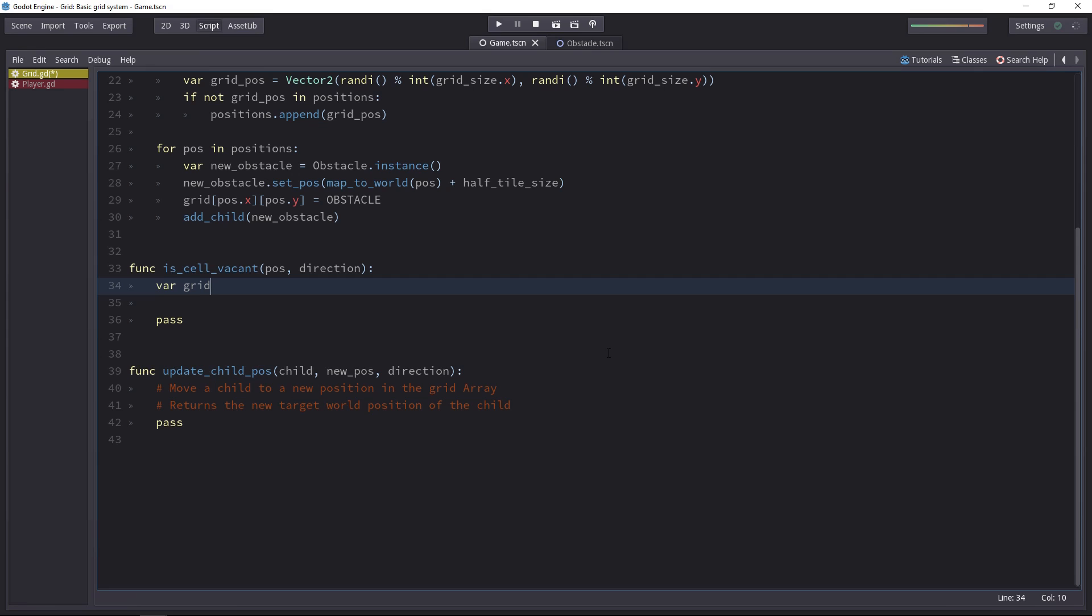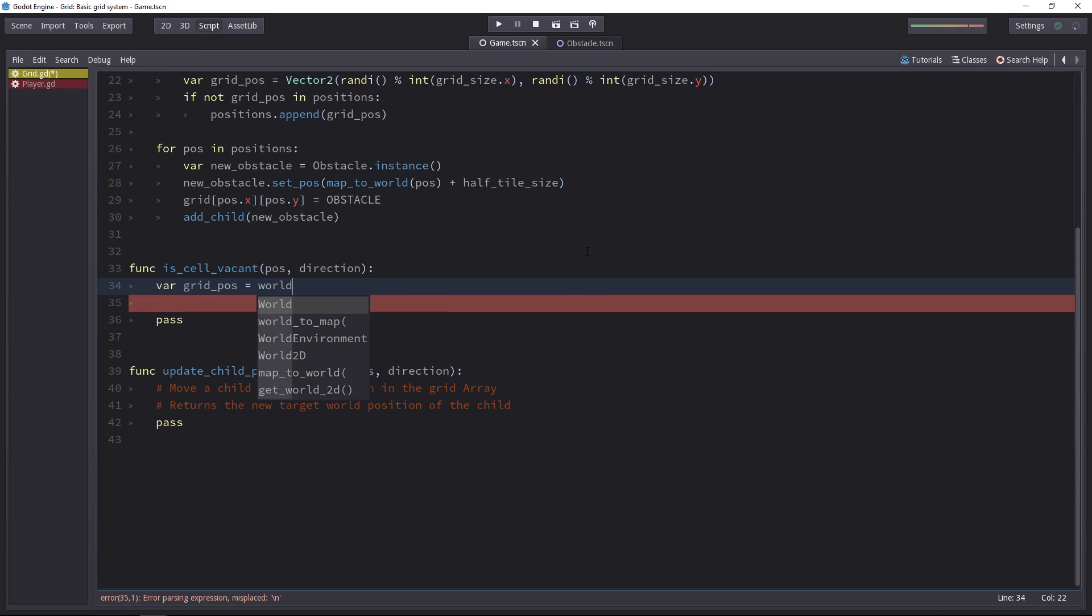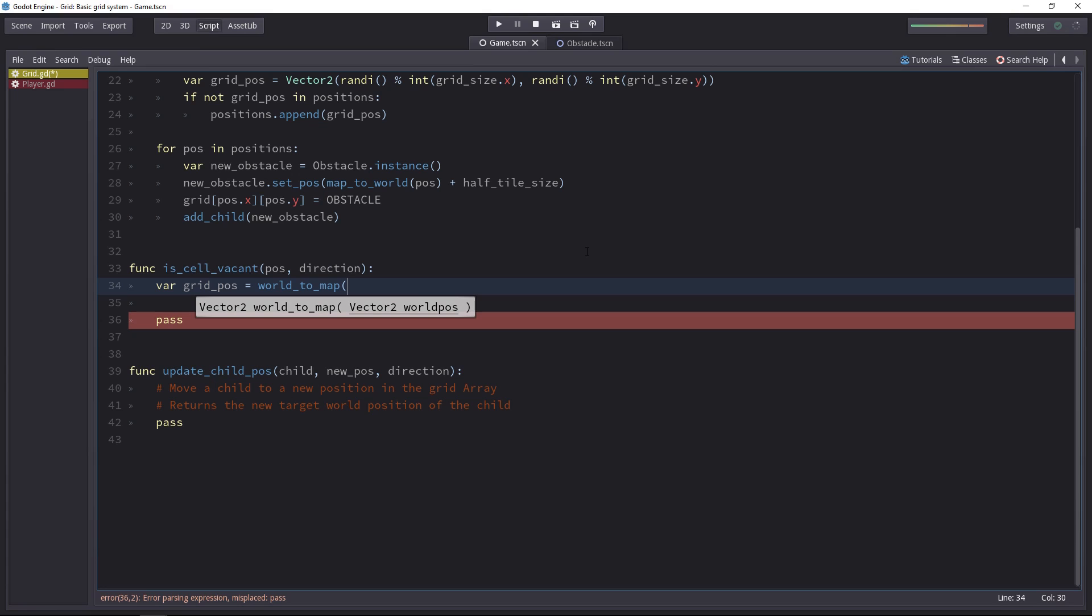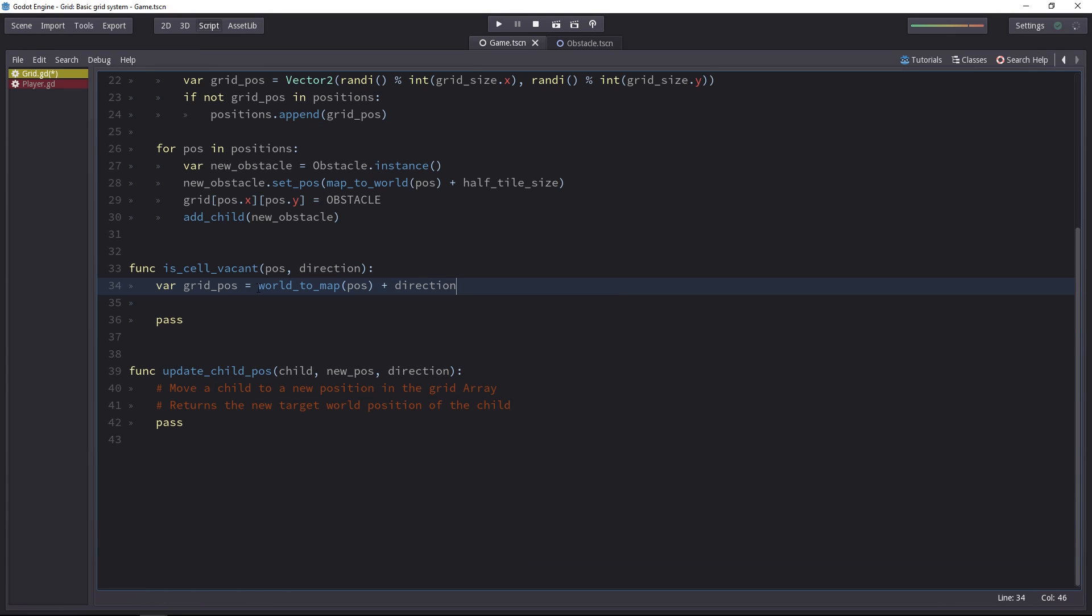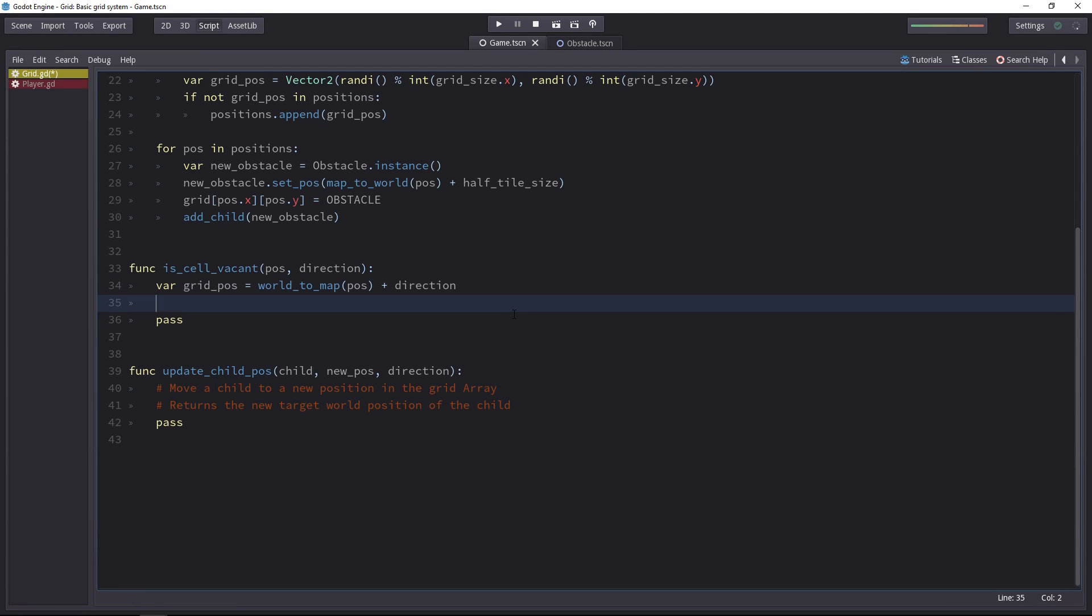Let's convert the player position to a grid position. We'll use the opposite of the map2world method, it's called world2map, that converts a world position in pixels to a grid position. World2map pose returns the position of the player on the grid. If we add the direction, we get the coordinates that we want to check for.